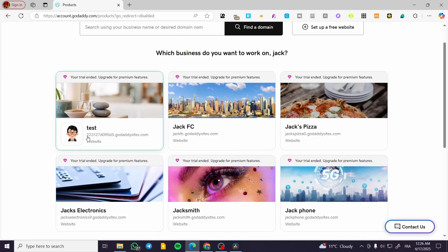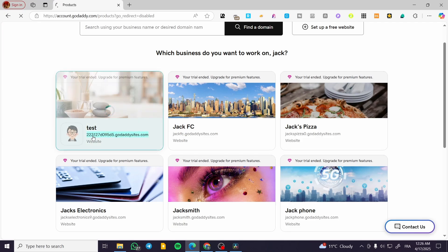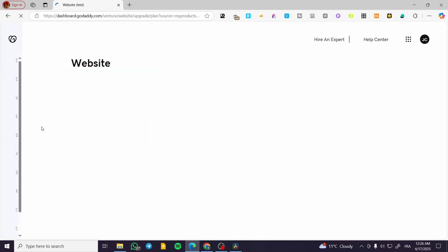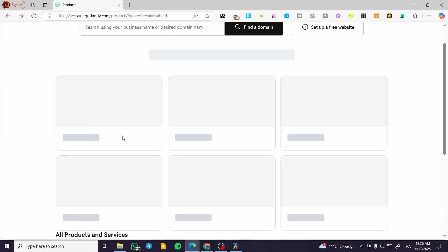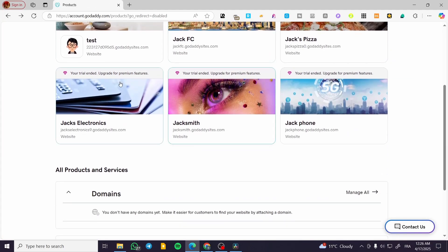For example, I'm going to select this one, the test one, which has this subdomain 223127. I don't want to click on that website yet, I'm only going to remember it.